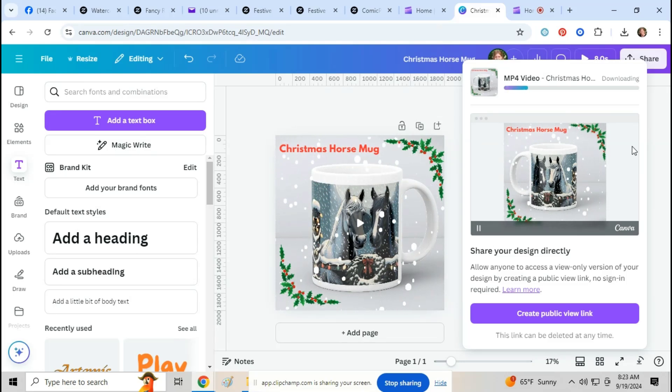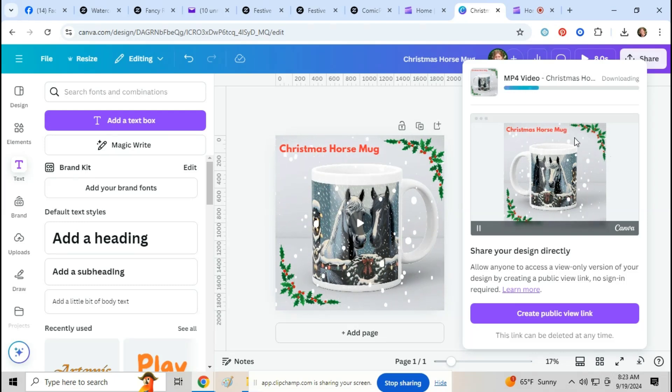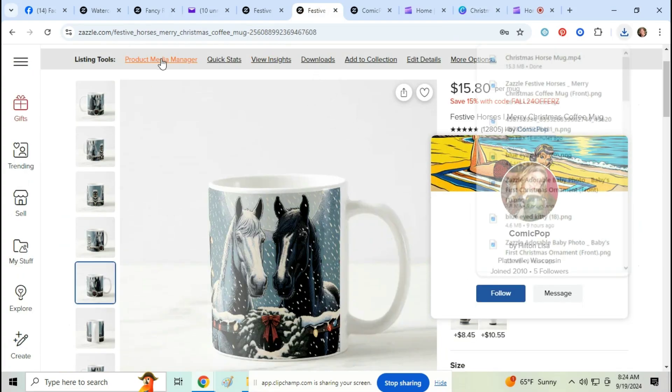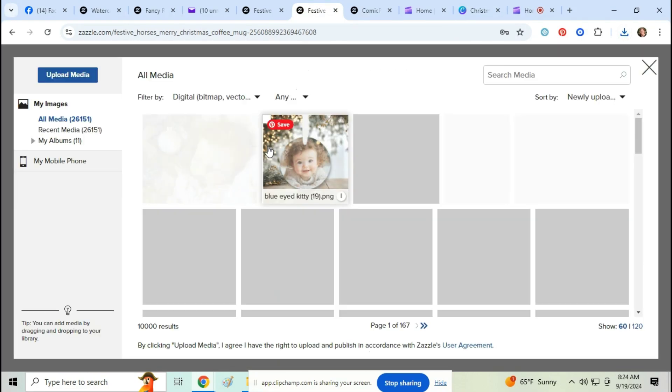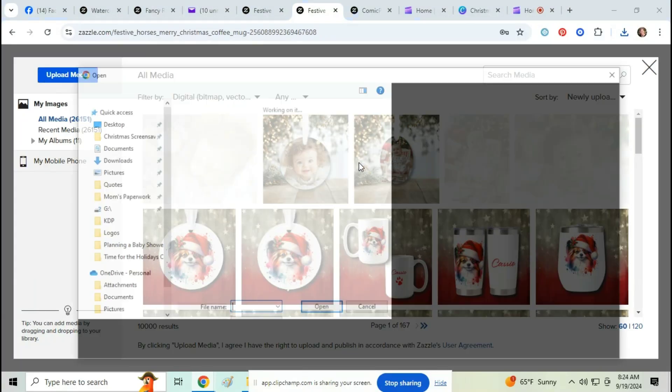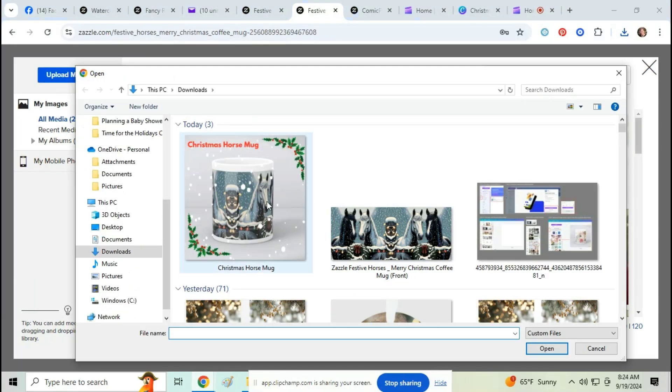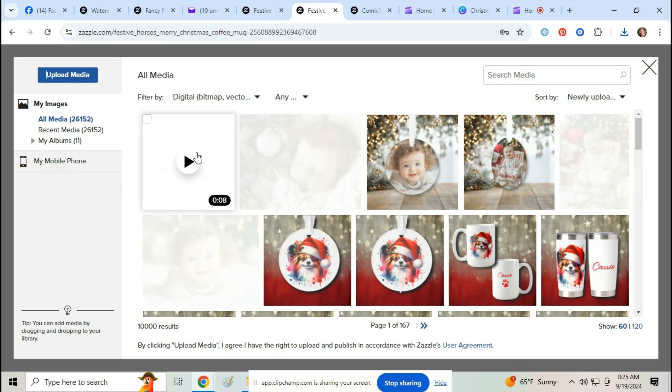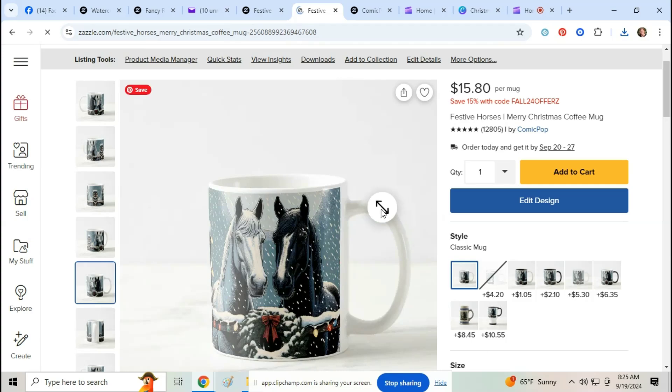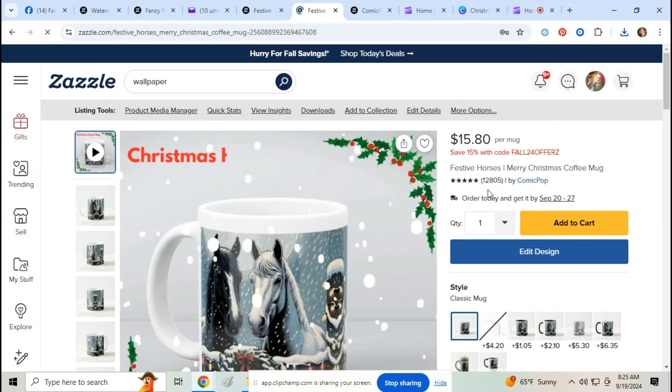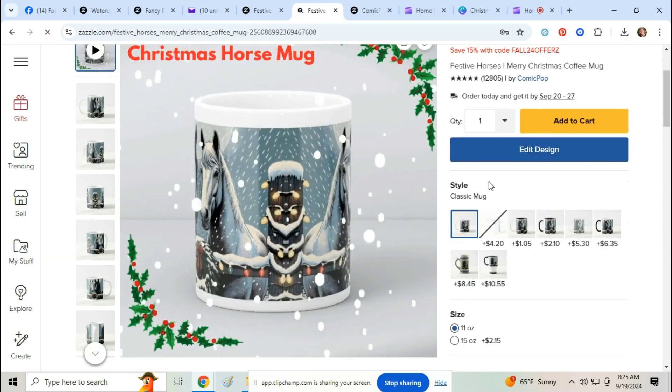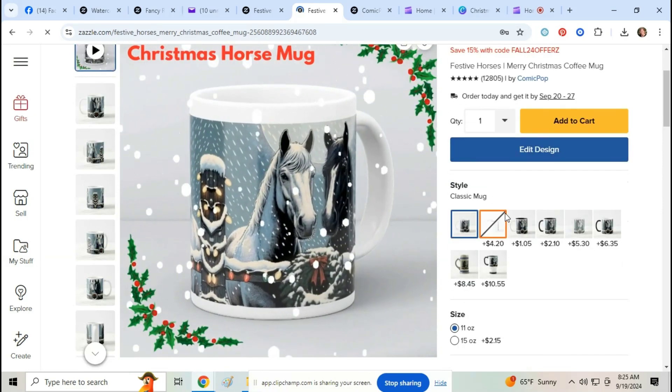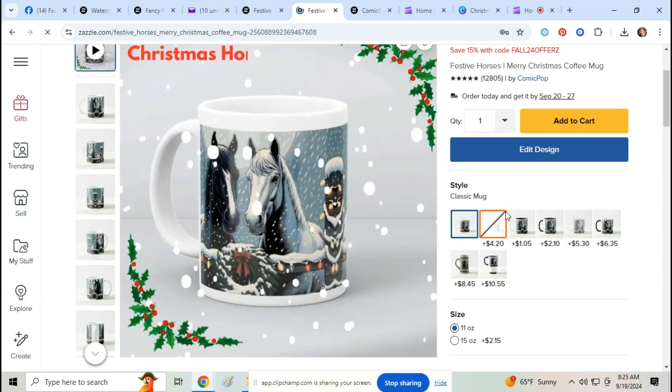So now we're going to go here, we're going to go to product media manager. We're going to click on add media and then just upload your video. Once you add that in there it'll pop up here on top. This is what it'll look like when your customer goes to your store.